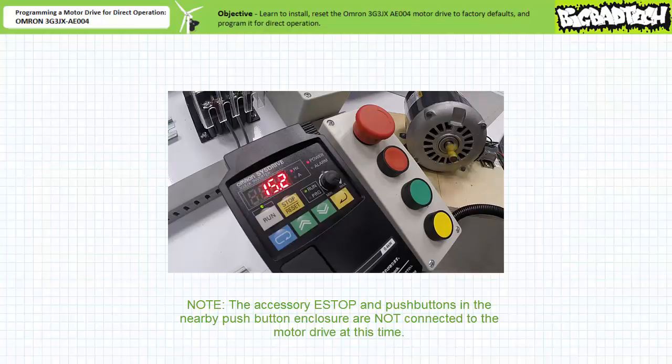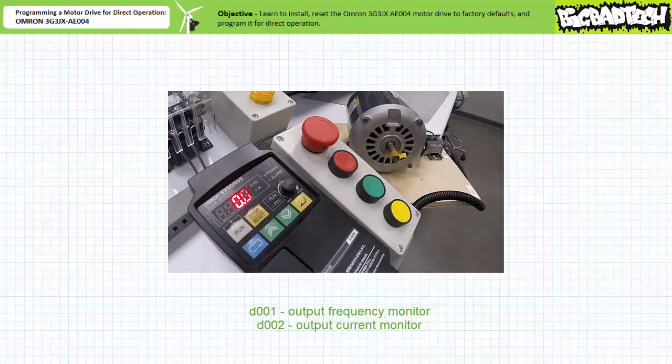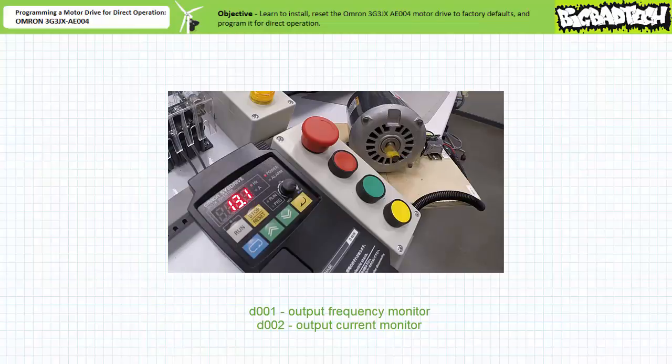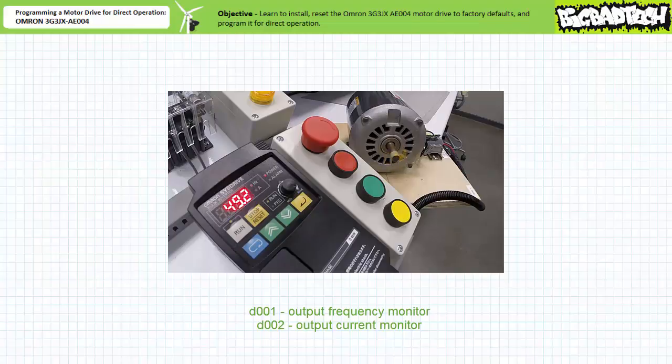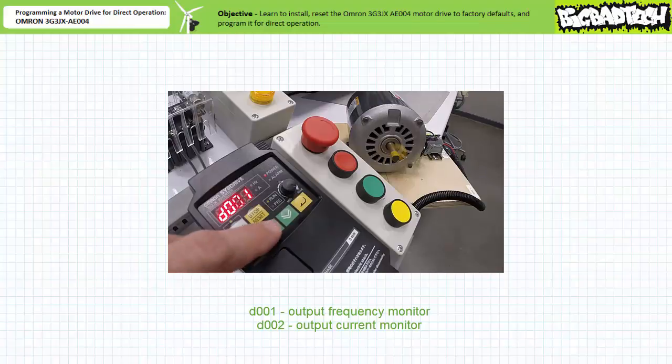Note the run LED turns off after the control deceleration period has ended. While the motor drive's running, one can navigate and display various operational parameters. We'll initiate operation with parameter D001, the output frequency monitor being displayed. As previously, the motor accelerates and eventually speed stabilizes.